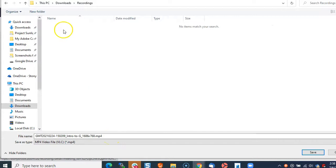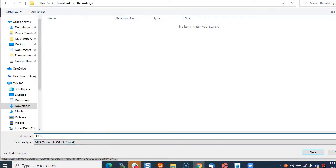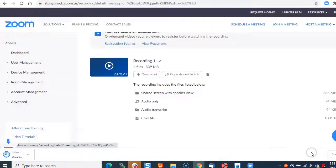I'm going to download this into my downloads recordings folder, then rename it to intro to google forms and click save.